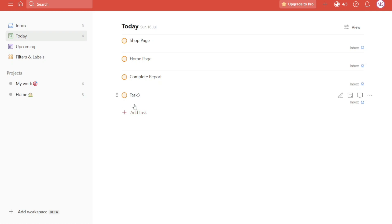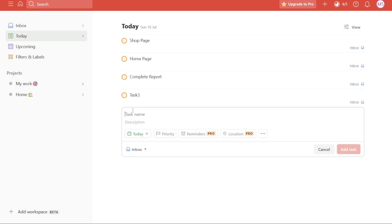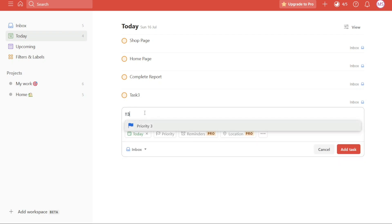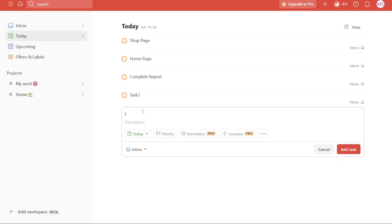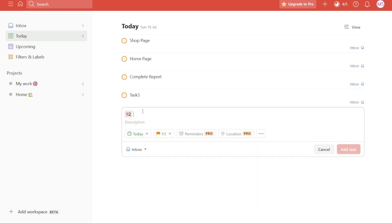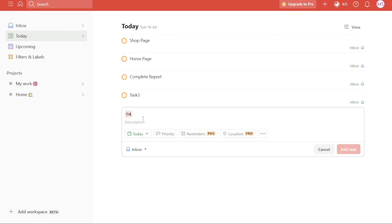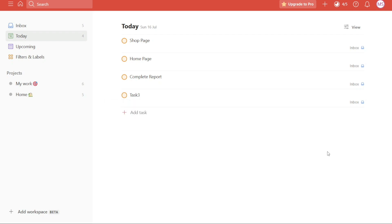For example, if you include the notation, exclamation point exclamation point one or exclamation point exclamation point two or exclamation point exclamation point three within a task name, Todoist will automatically identify it as a priority designation, displaying the corresponding priority level of one, two, or three. This Intelligent Input feature saves time and effort by eliminating the need to manually set priority levels for each task. By incorporating these shorthand notations, you can swiftly indicate the priority of your tasks during their creation.